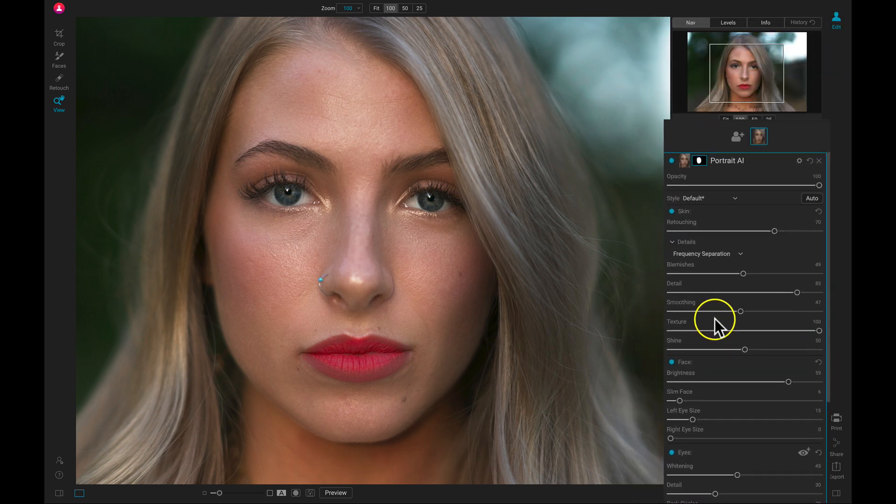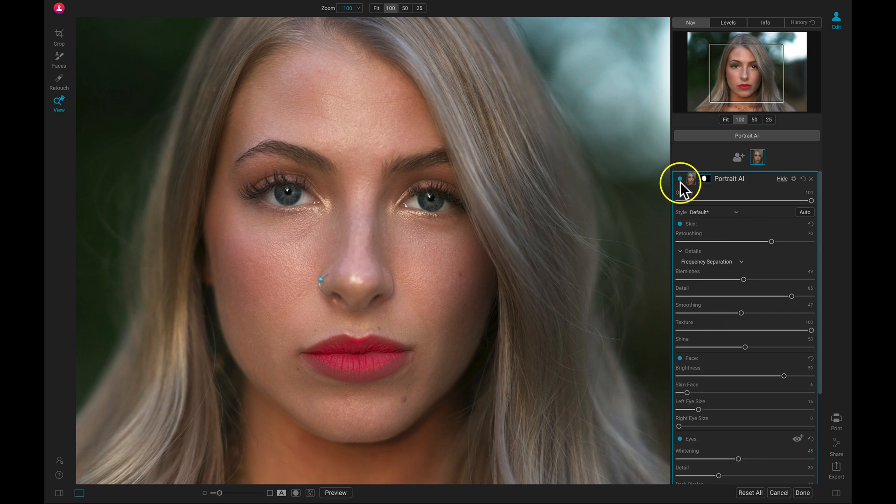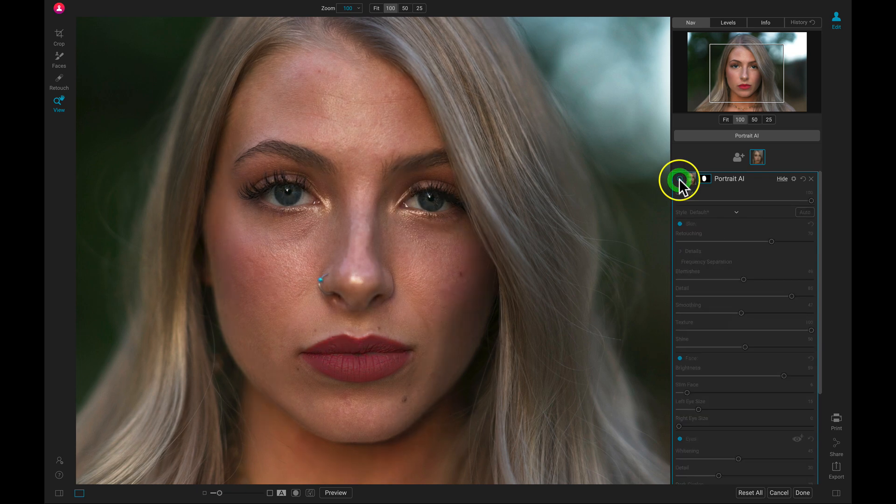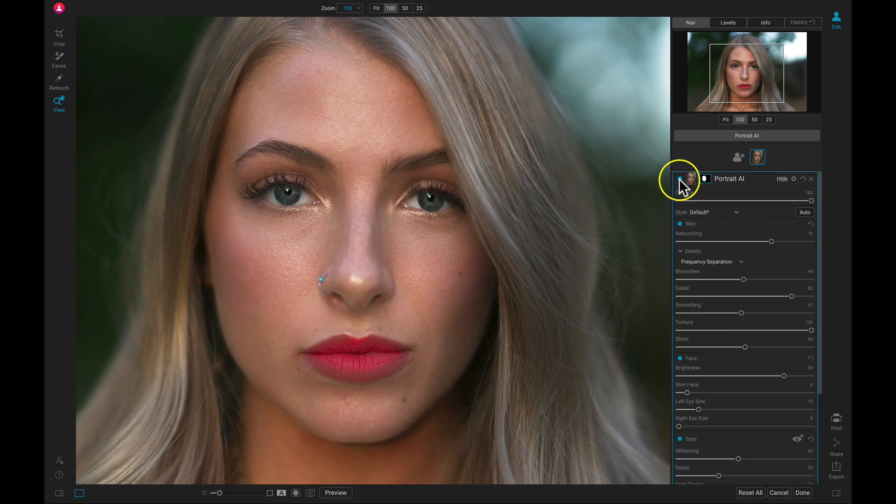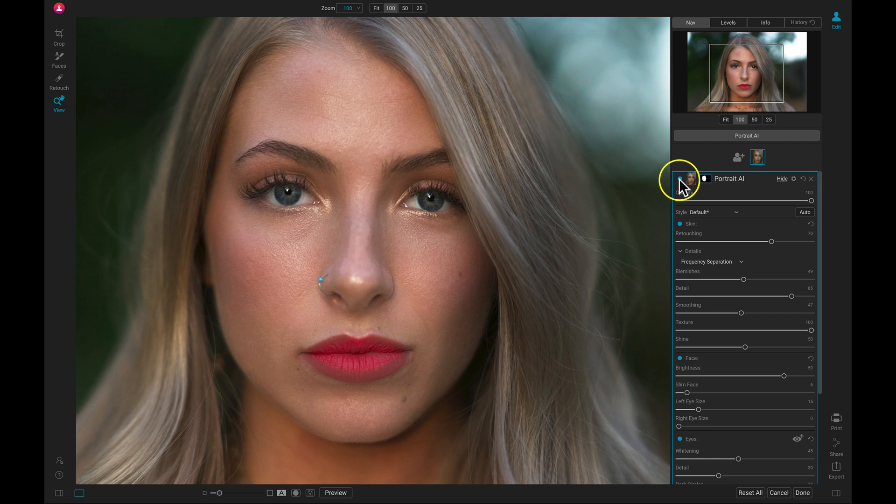So now let's go up and let's turn this off and on. And it does a great job of smoothing out all of the skin and adding in some detail to all of the different facial features that we wanted to modify.